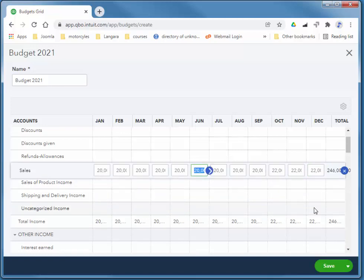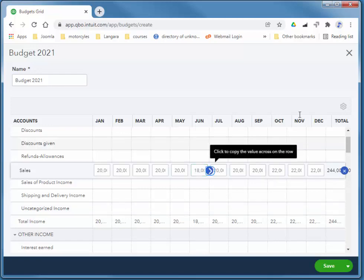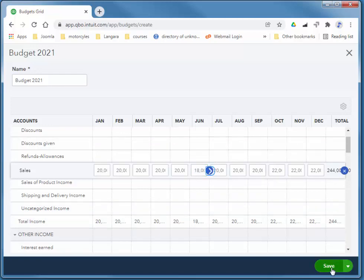For example, in June, maybe we would expect to do a little worse, 18,000. And I'll choose save.